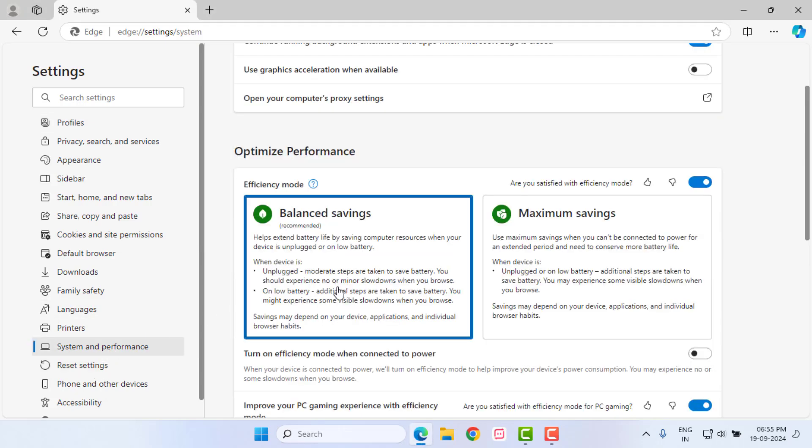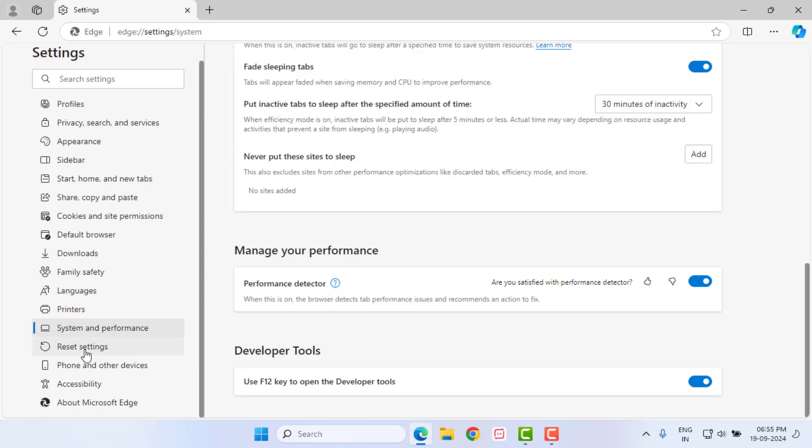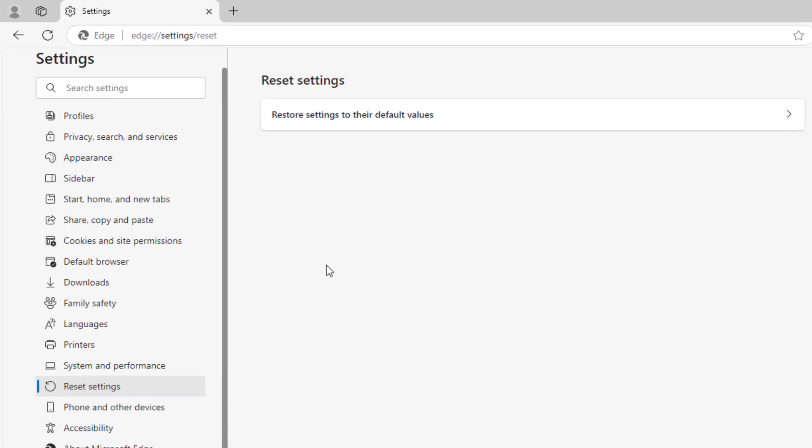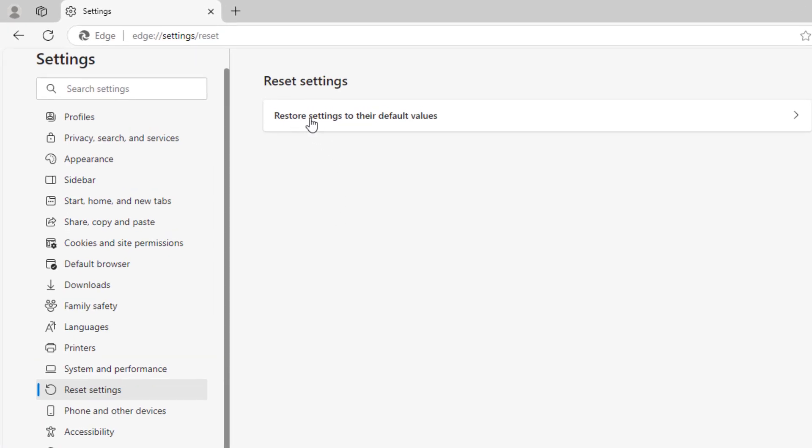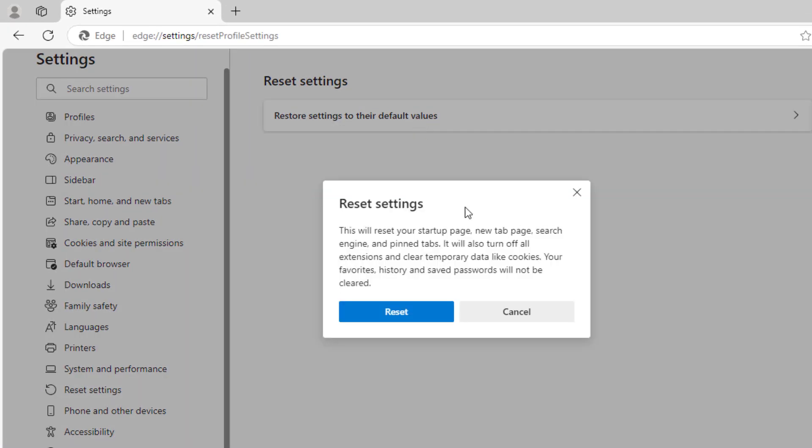Click on System and Performance option and click on Reset Settings. Click on Restore Settings to their original default and click on Reset.